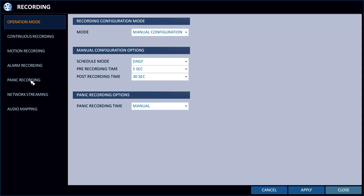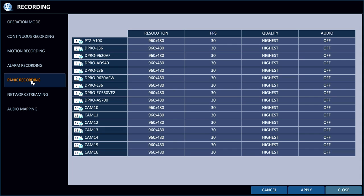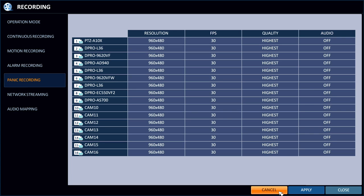So the next thing I want to show is panic recording. What panic recording is, is there's a panic button on the front of the DVR that you could just press to override and initiate recording. And you can set the frame rates for each camera for panic recording.